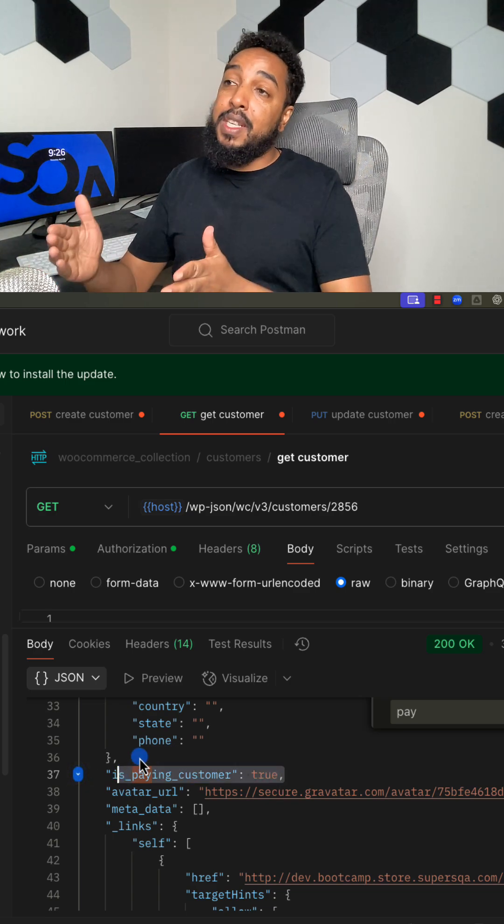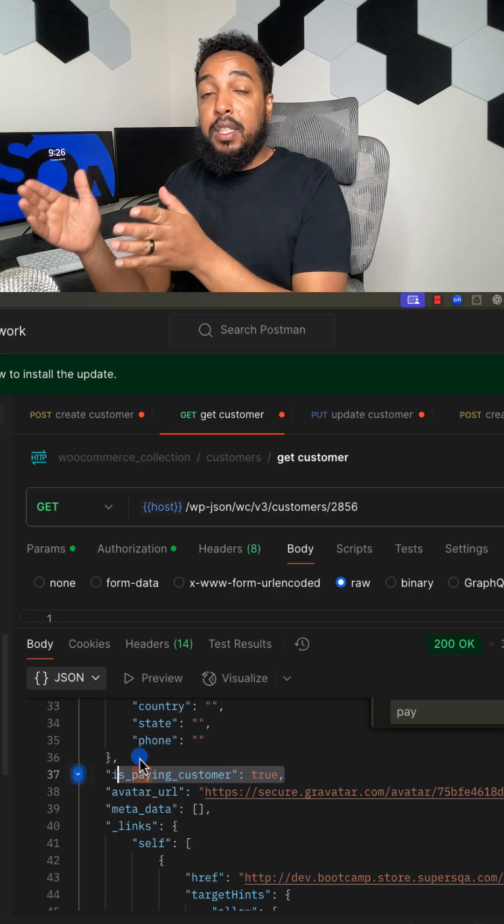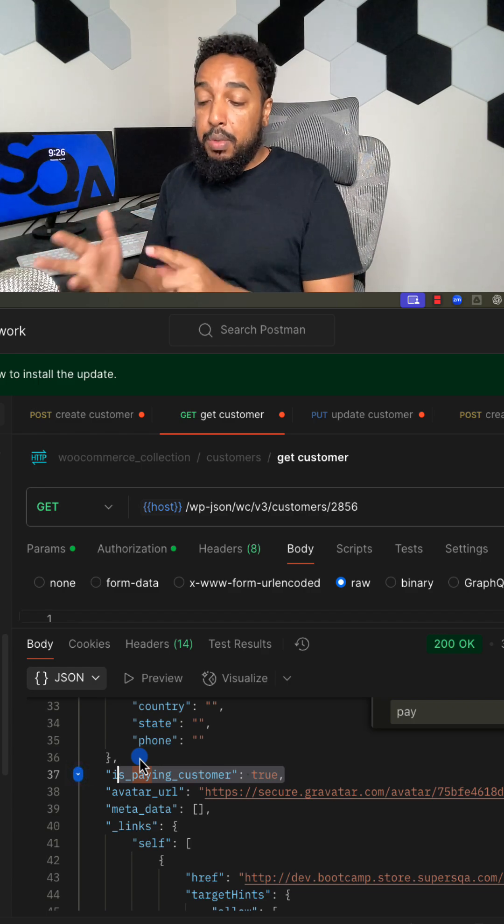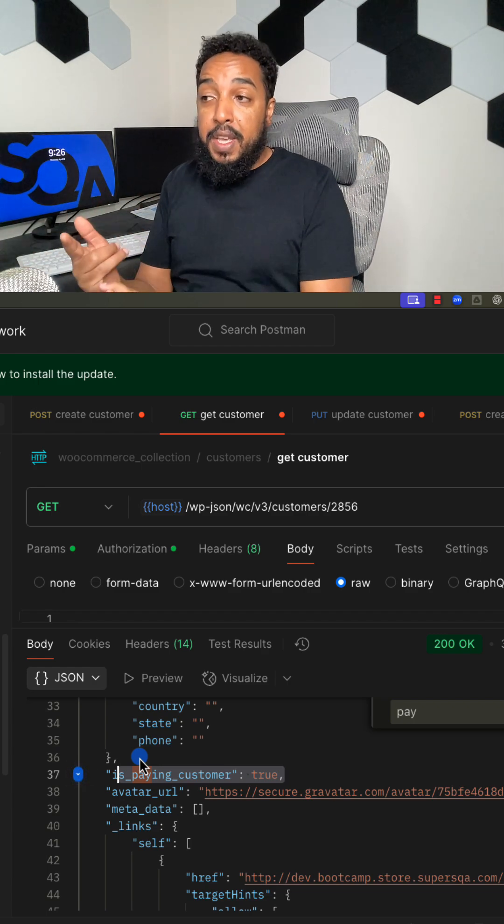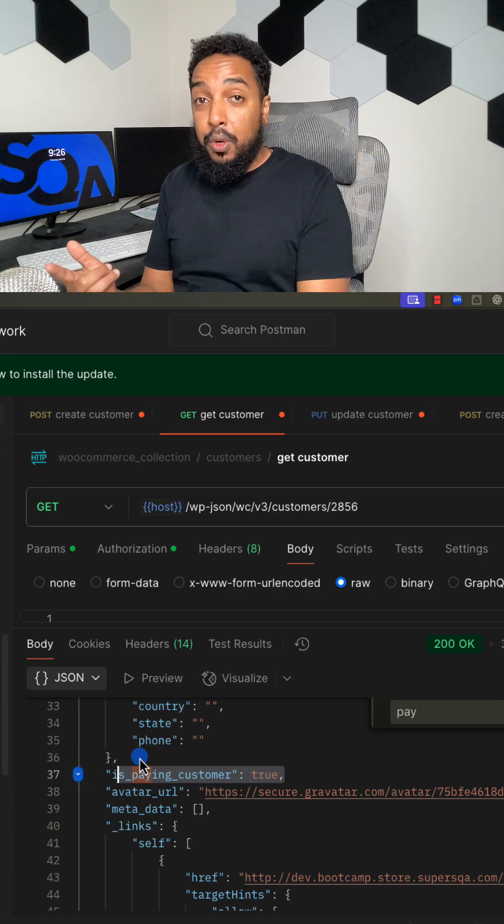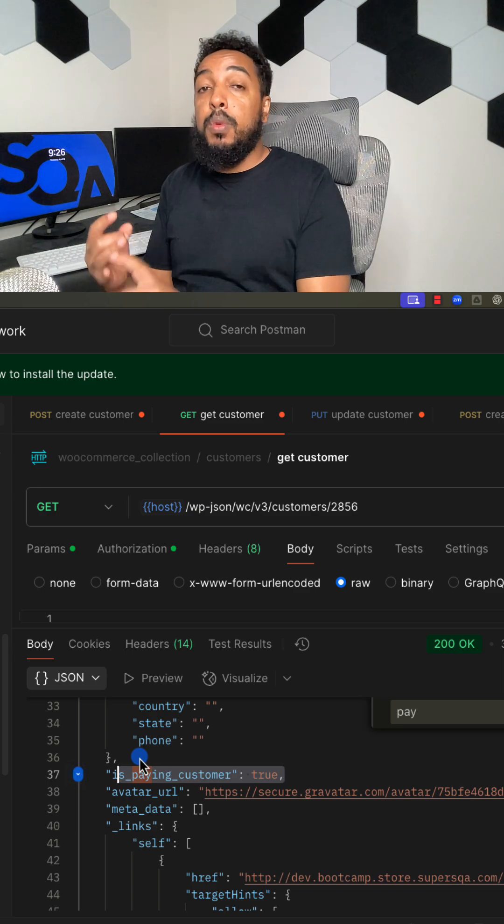If you were to test this manually, you will do exactly what I did right now. You place a new customer, you make sure the paying customer is set to false because that's the default.